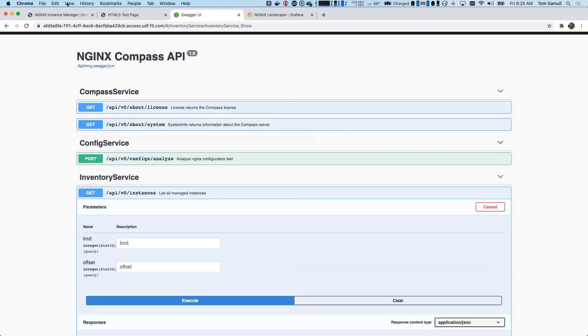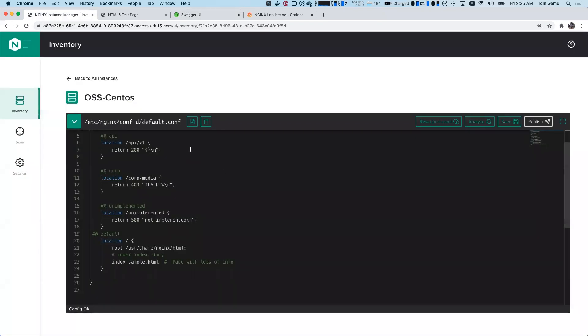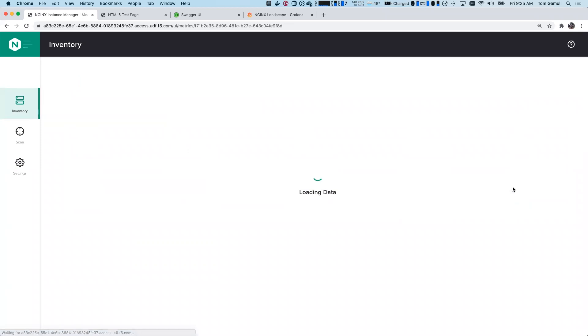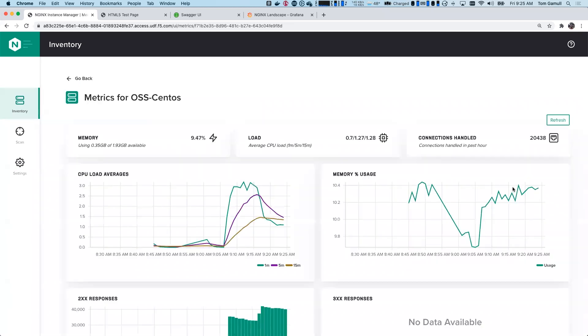So I've shown you on the instance manager how we look at new instances, how we can edit those. What I haven't shown you yet is the metrics. So let me go ahead and click on the metrics icon here.